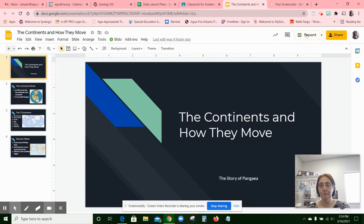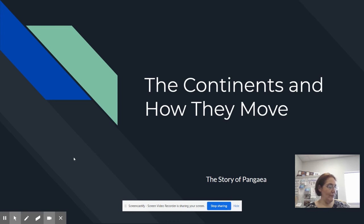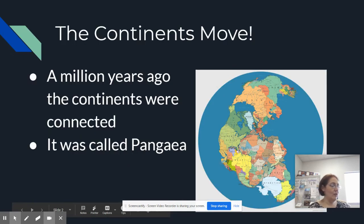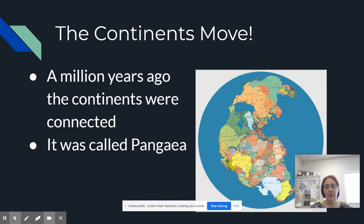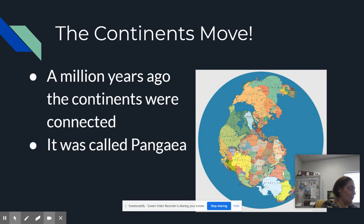Going back to the slideshow — how the continents move. We're going to take notes again, just like we did for the other ones. So the first bullet point: a million years ago the continents were connected, and it was called Pangea.